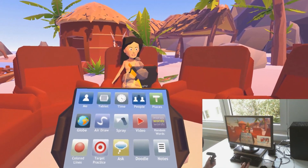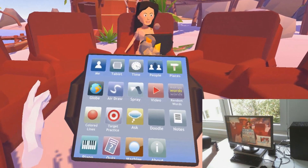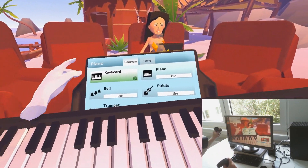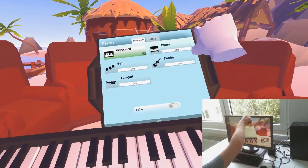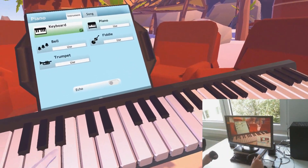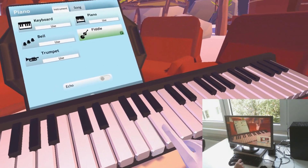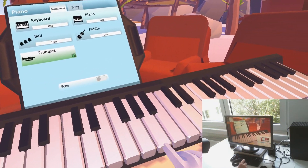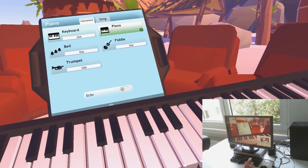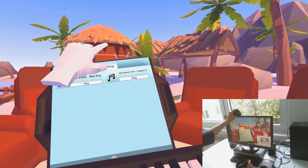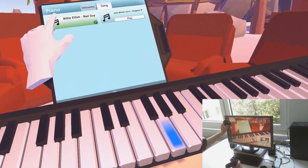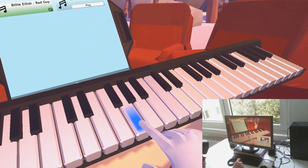I'm entering VR again. Let me show you the piano here. It's another 3D object with a 2D UI. So I can play, change the instrument. And there's a bit of a song guidance feature — it's a work in progress. I can see the tune, in this case Billie Eilish's Bad Guy, being highlighted on the keys.